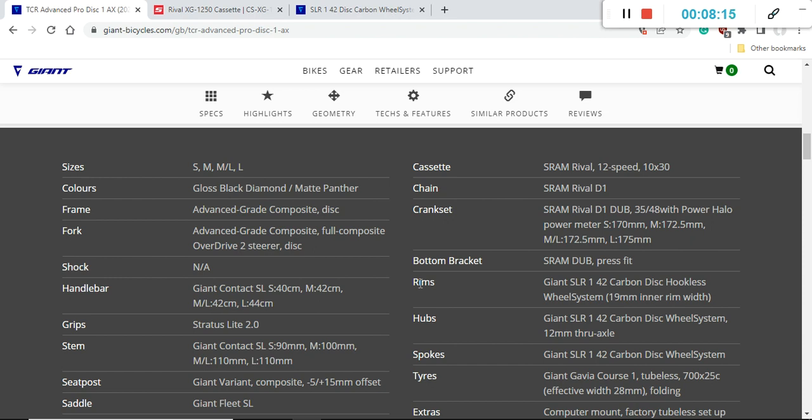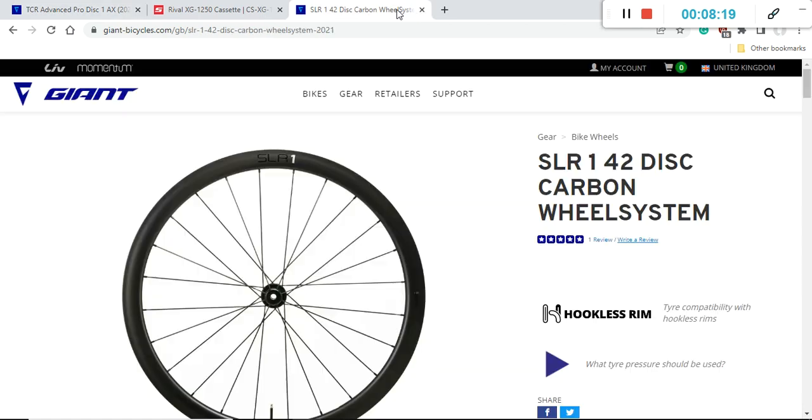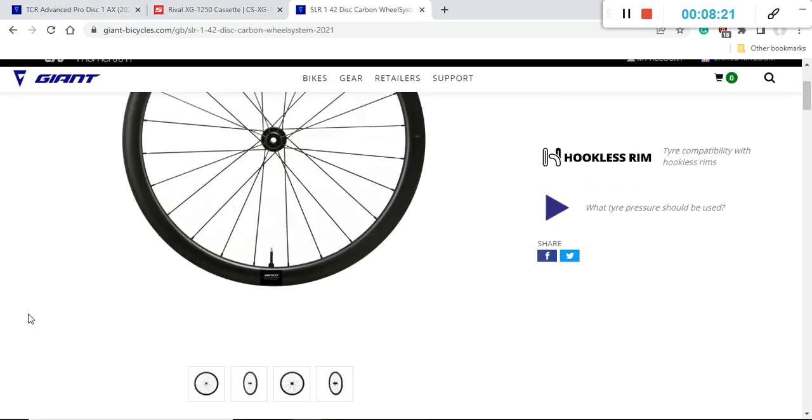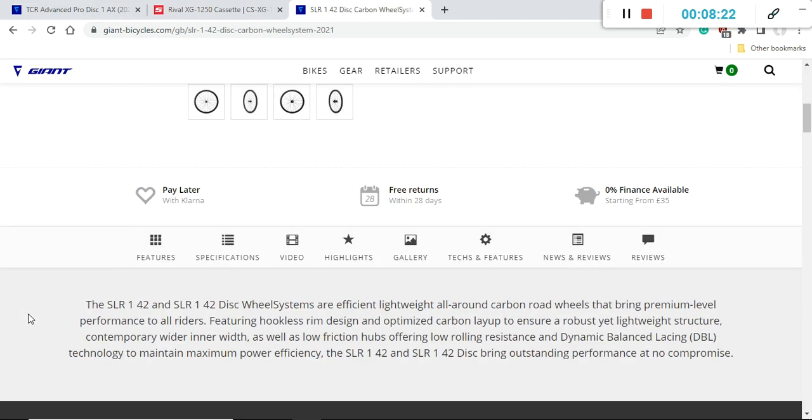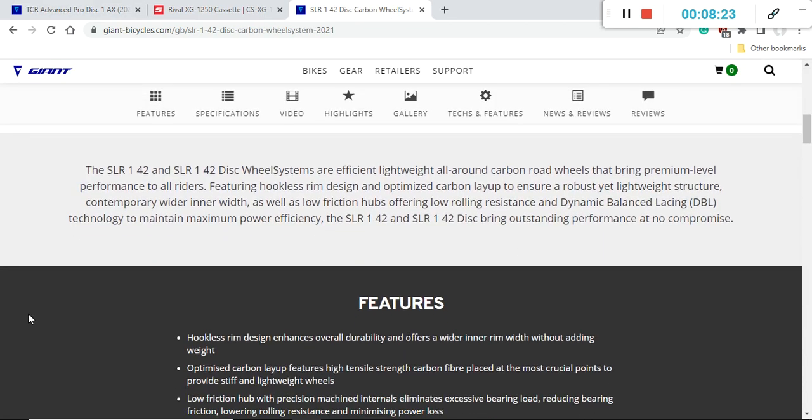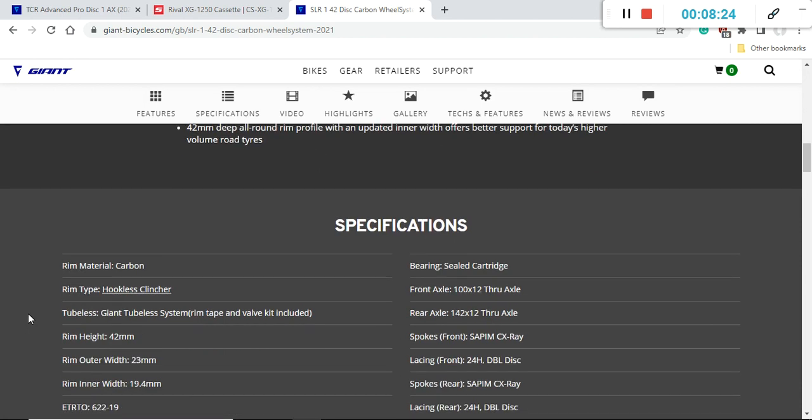You are getting in my opinion an excellent Giant SLR 1 42 carbon wheelset. This carbon wheelset from Giant I think is truly excellent. This is of course a tubeless ready wheelset and with this bike Giant will prepare it tubeless ready with tubeless valve and tubeless tape.